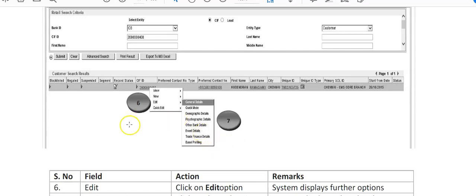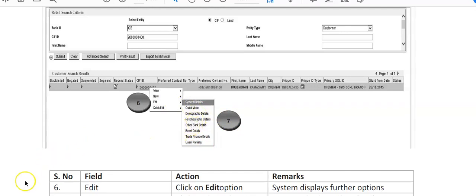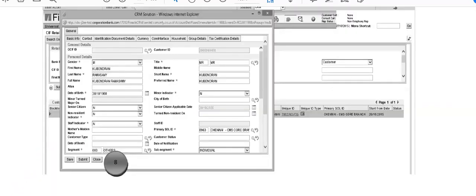So you can choose accordingly where you want to make the changes. When we were creating this CIF ID, all these fields we had filled it up there, so we can choose wherever you want to make the changes. So as soon as you right-click on that edit entity, you will put submit.